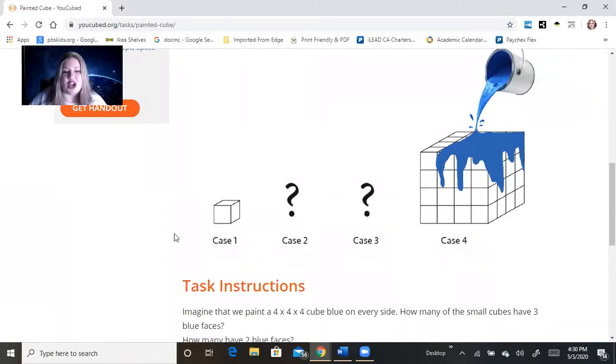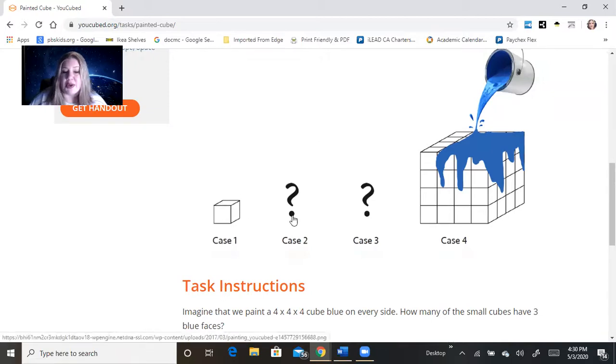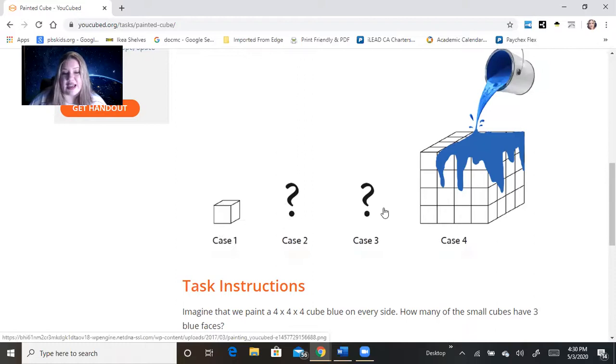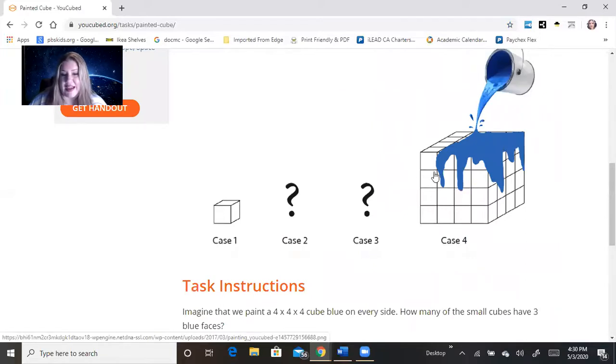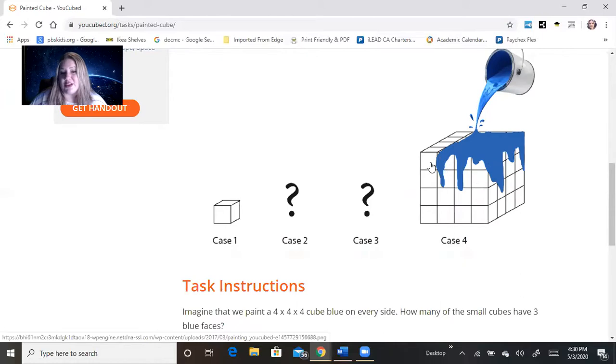This picture here shows we have case one, it's a one by one by one cube. What would case two be? What would a two by two by two look like? What would case three be? What would a three by three by three? It would essentially look like a Rubik's cube that we know, right? And then this is case four that we're working with, which is a four by four by four cube.